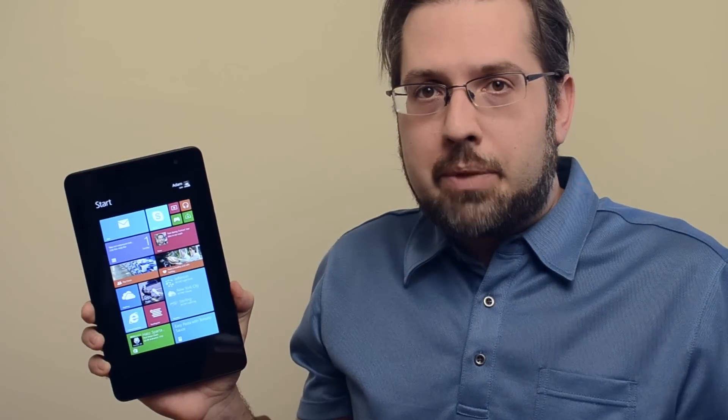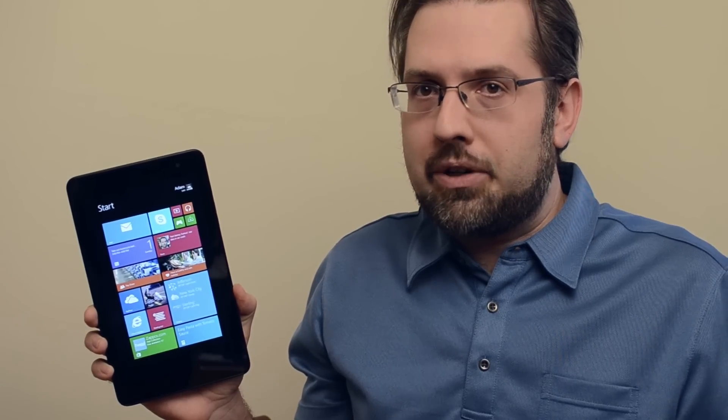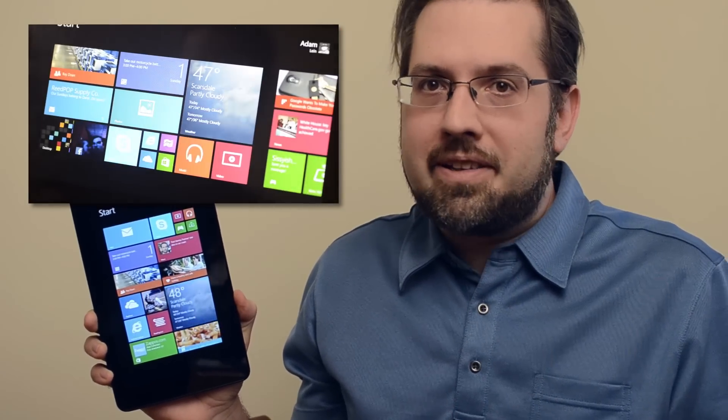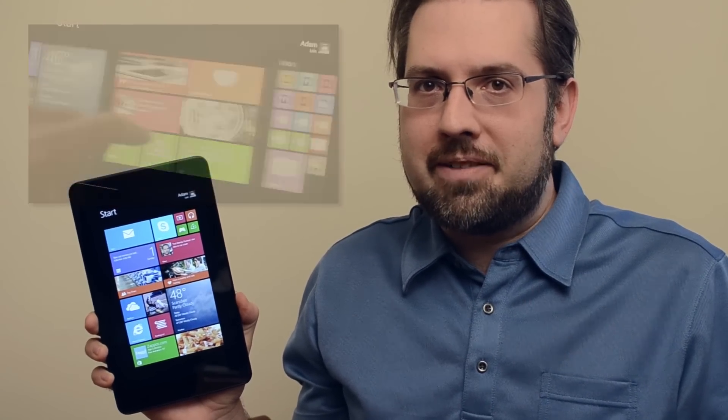This is Adam Lane from Pocketnow, and in this video I'm going to talk about the eight things I love about Windows 8.1, but be sure to also check out the eight things I hate about Windows 8.1.